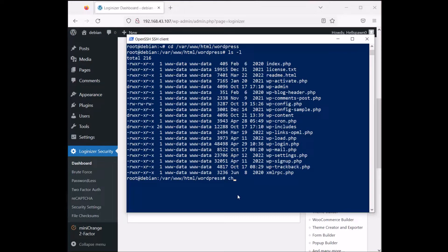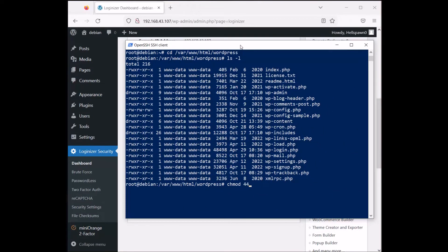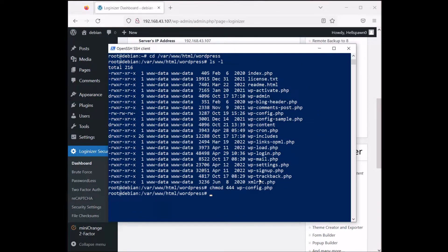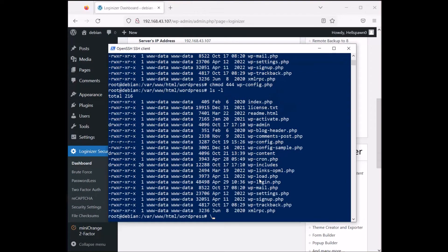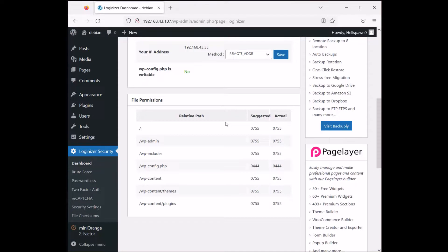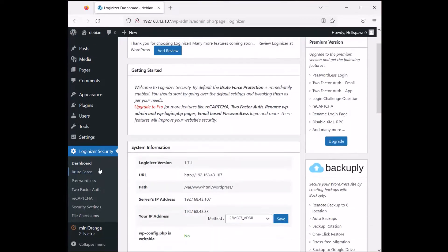Let's change the permissions — it wants wp-config.php to have 0444. Now let's check that everything seems fine. It's quite important to check this out. If you have Loginizer, use this feature and check if your permissions are okay. Let's go to the other things, because Loginizer has a few different options.